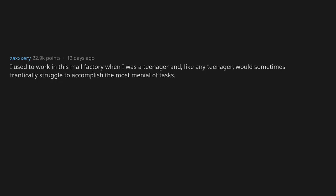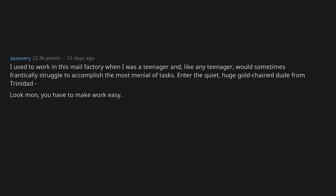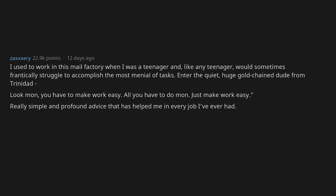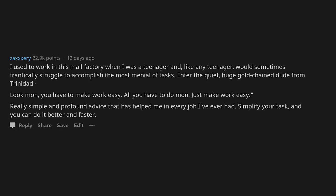I used to work in this mail factory when I was a teenager and, like any teenager, would sometimes frantically struggle to accomplish the most menial of tasks. Enter the quiet, huge gold chain dude from Trinidad. Look mon, you have to make work easy. All you have to do Monday, just make work easy. Really simple and profound advice that has helped me in every job I've ever had. Simplify your task and you can do it better and faster.